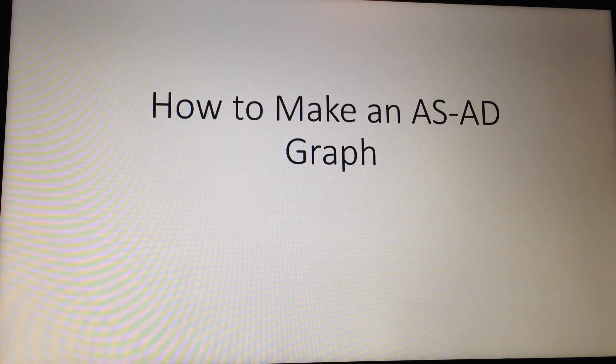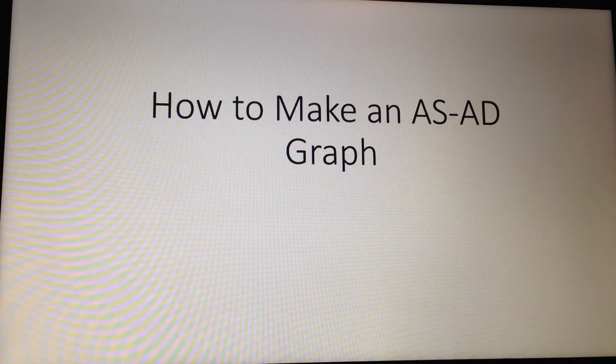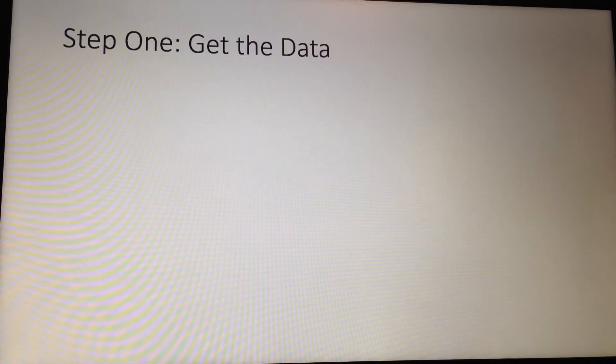Hello, this is Professor Stuart Strother, and I'm going to help you make an AS-AD graph. Step 1 is to get the data.